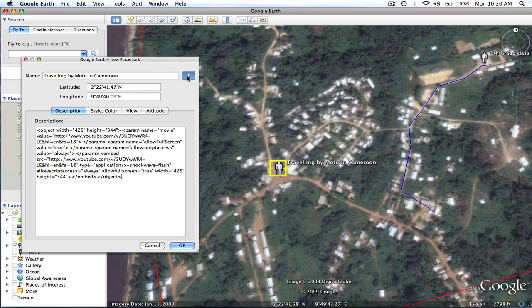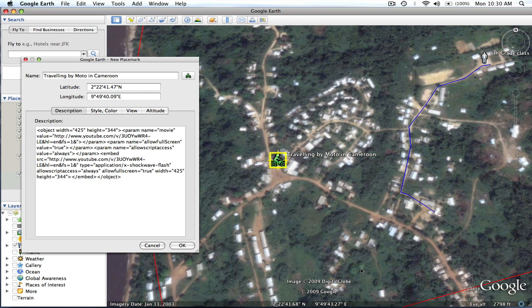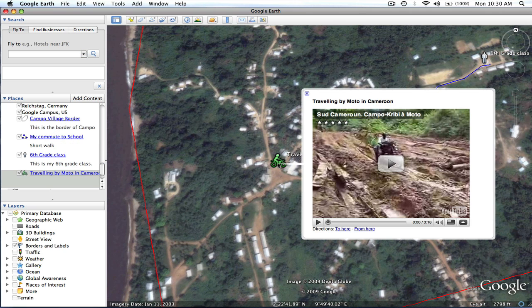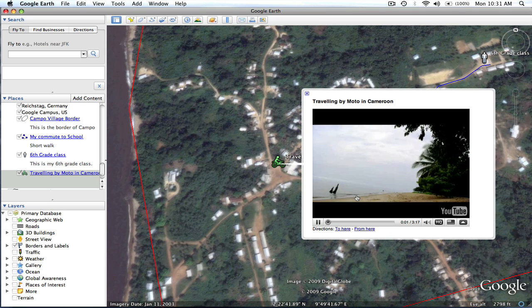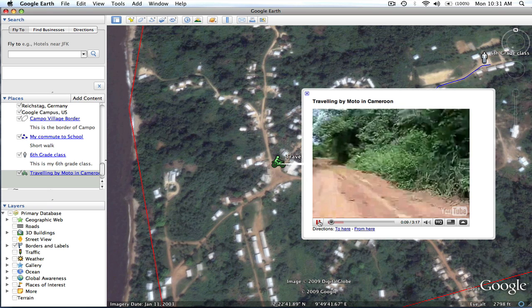Now we're going to change the person icon to some sort of vehicle. This little motorcycle icon looks good to me. Now I'm going to hit OK. And now when I click on that, it'll actually stream the video in and you can play it right within the window. This could be used to enhance your story however you feel is necessary — the video will play right in there.